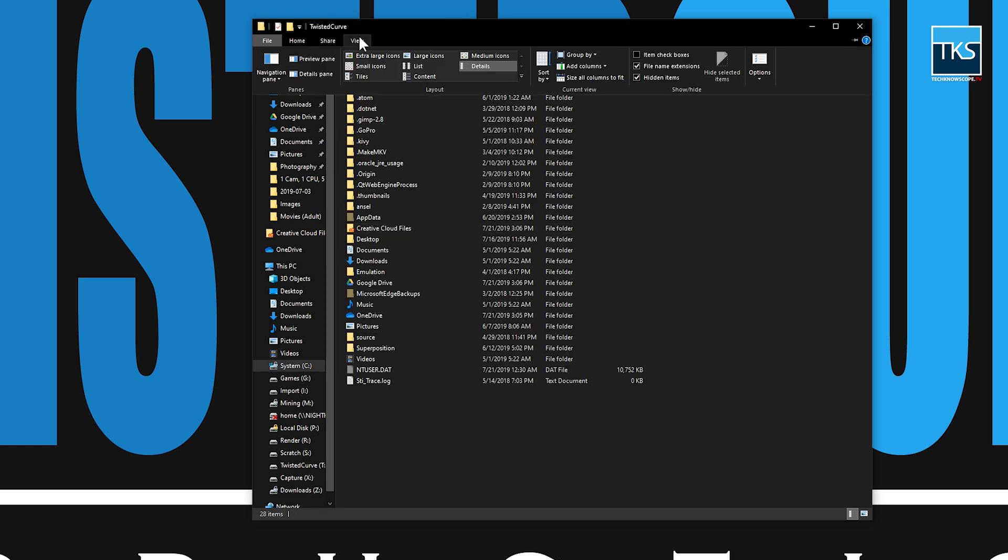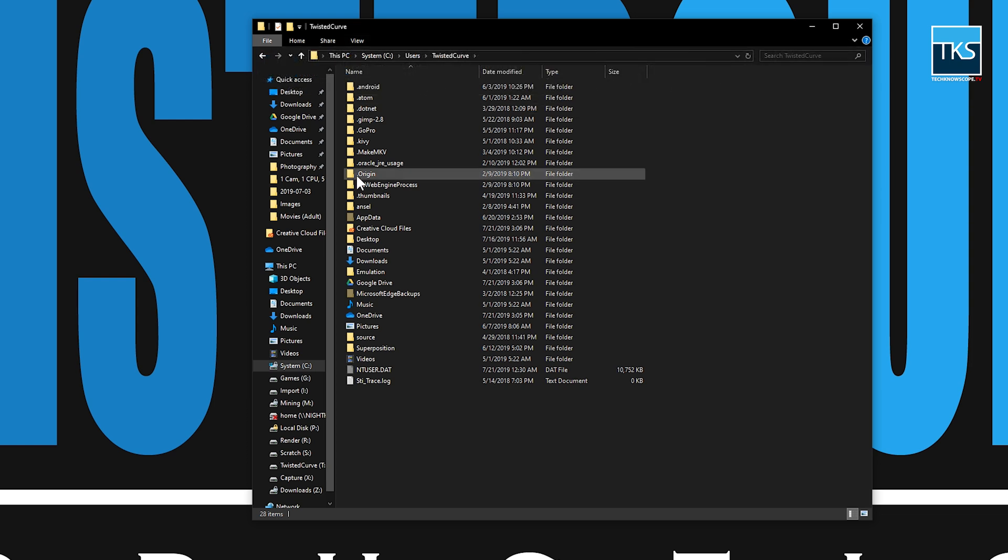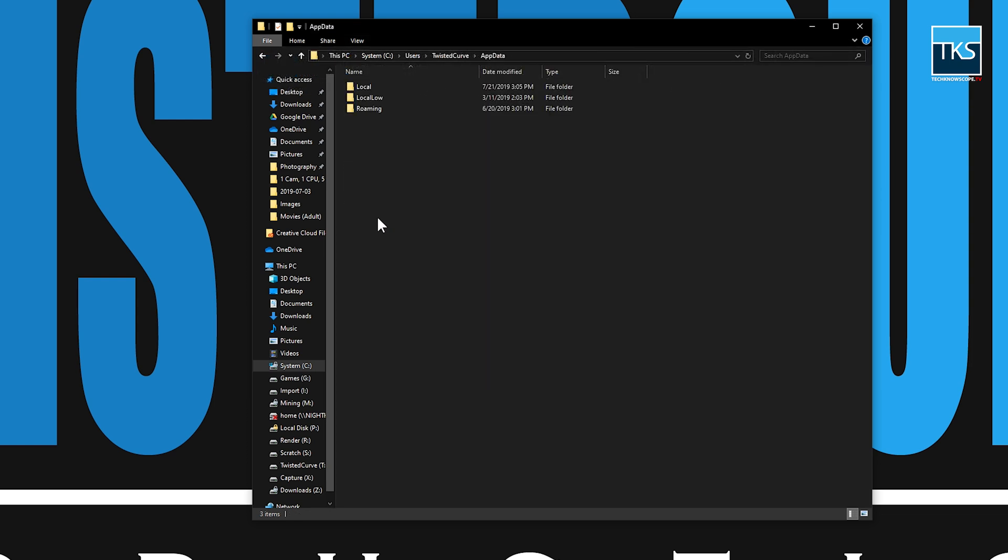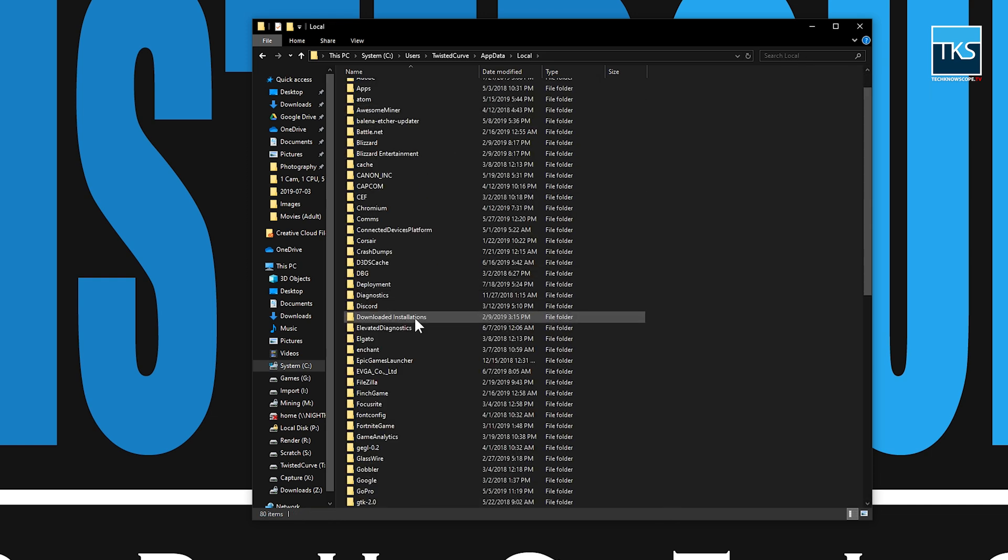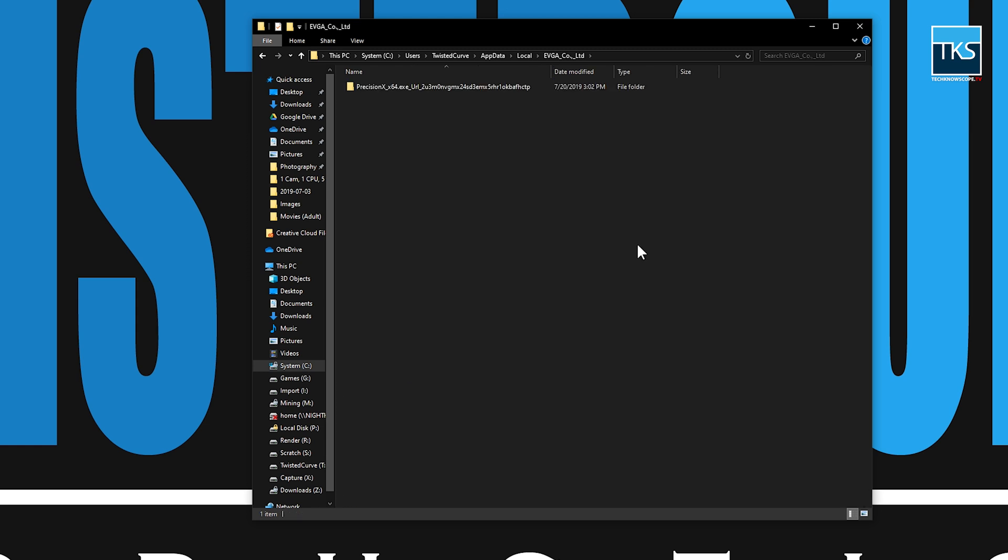What you'll need to do is up here on the view tab, go over here and check hidden items, which will show the hidden folders. The one that you're looking for is app data or you can simply type it in. We'll also go to local and then down here to where it says EVGA underscore company dot comma underscore limited. And we'll select that one.